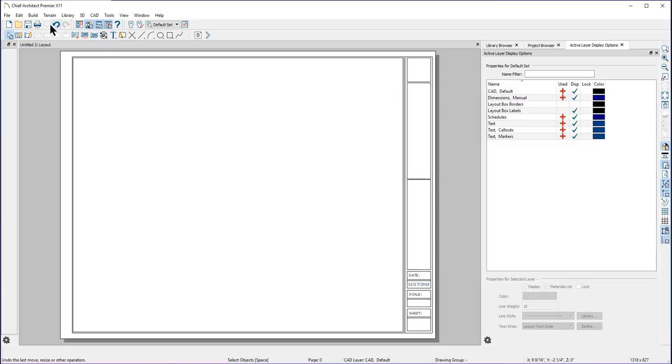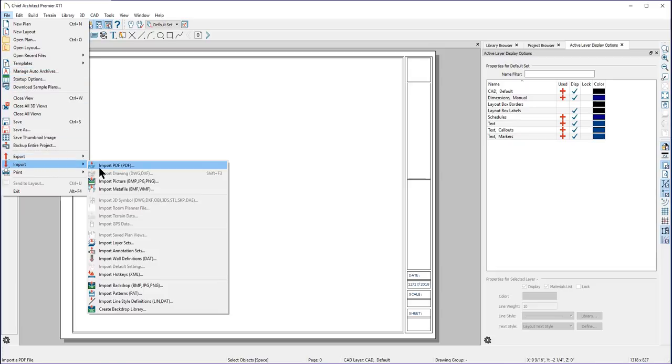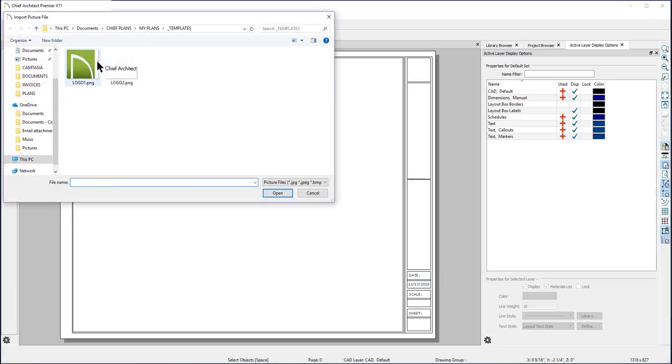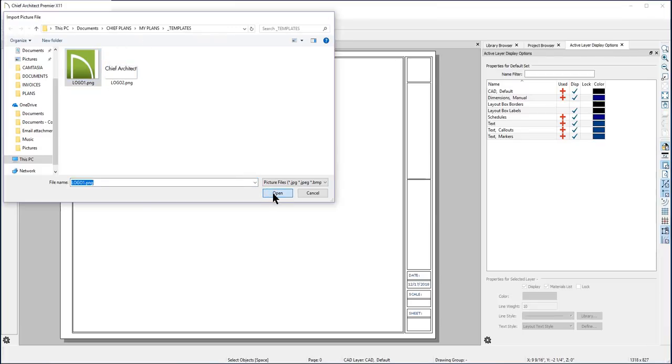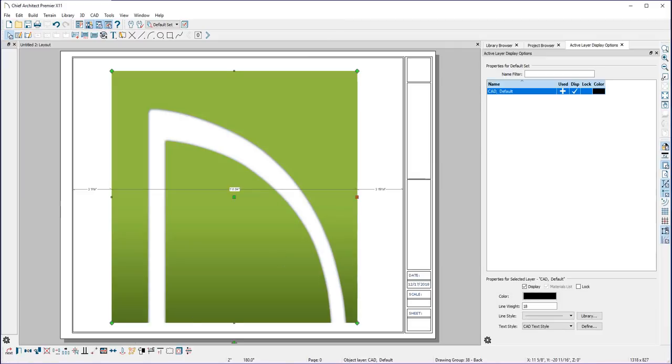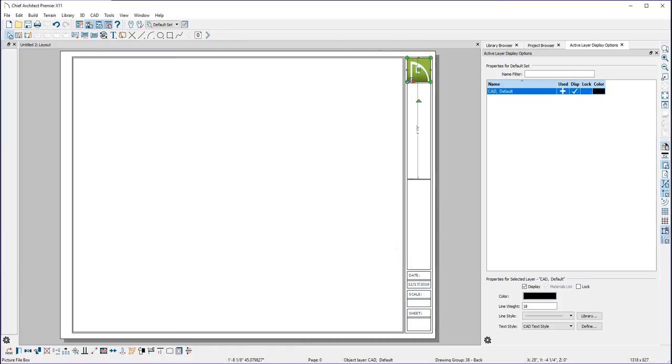I'll go to File, Import, and Import JPG. Then browse to where I have saved my logo images. I'll select the first one and click Open. Now I'll need to put it into place using the point-to-point move tool. Then adjust the size using the object edit handles.